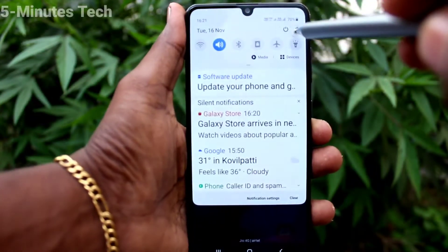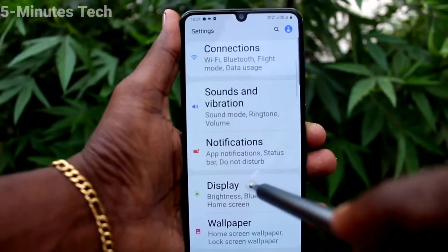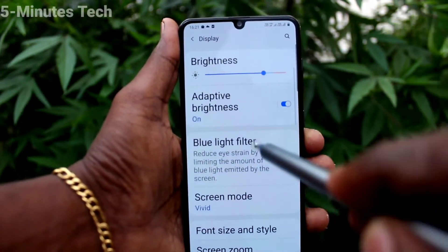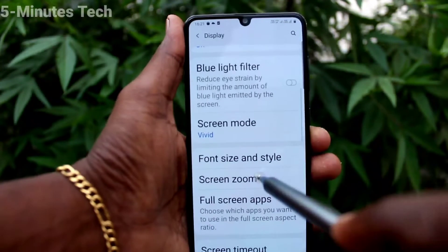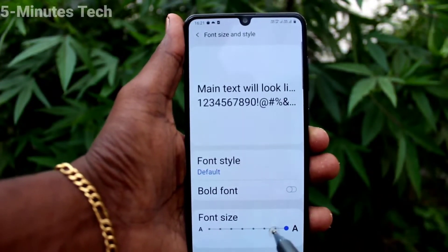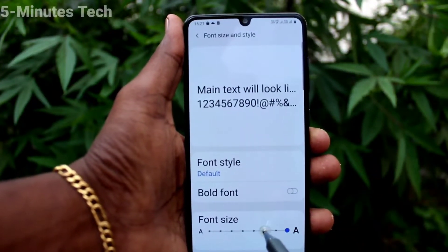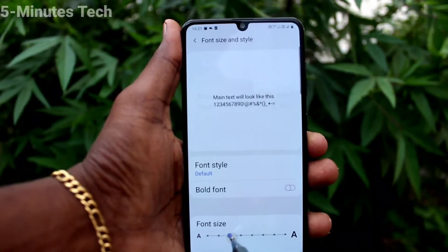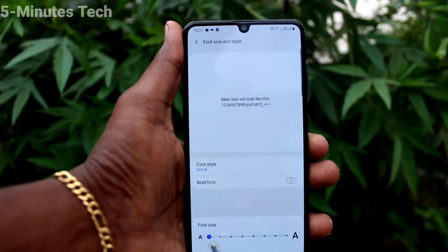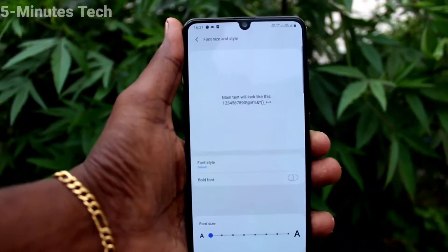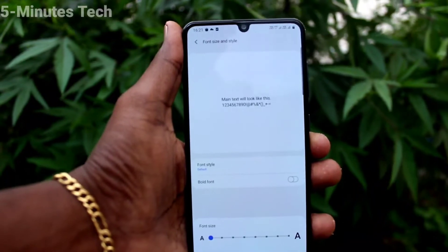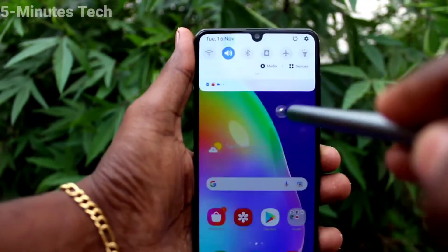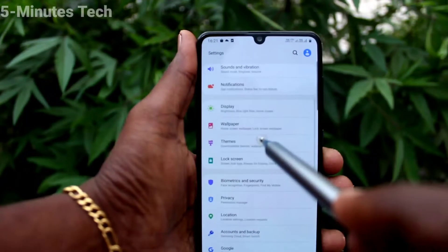Go to Settings, click on Display, click on Font Size and Style. Now move the cursor to the left side for decreasing font size. The leftmost will be very small — this is a very small size. See the changes in size.